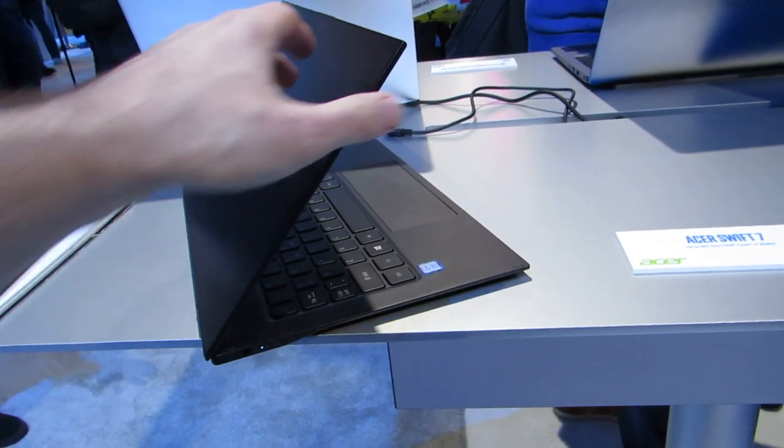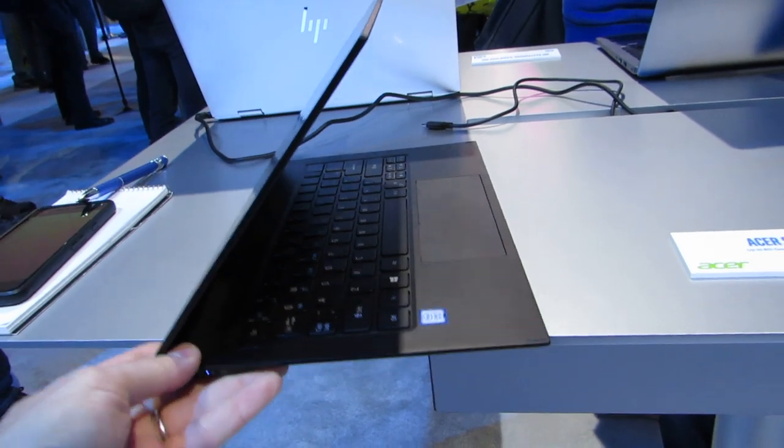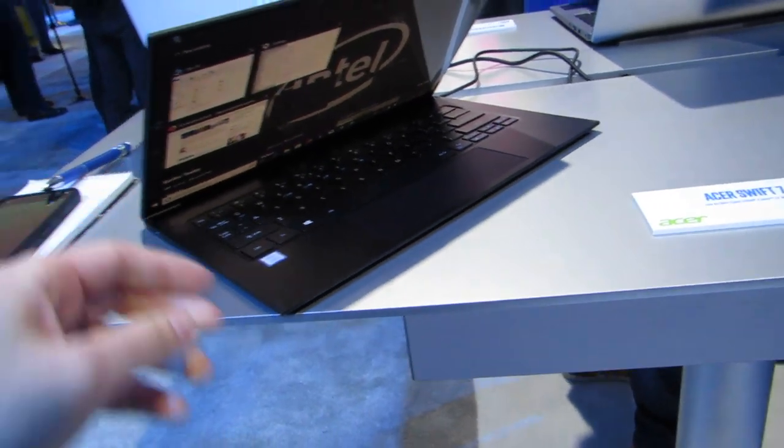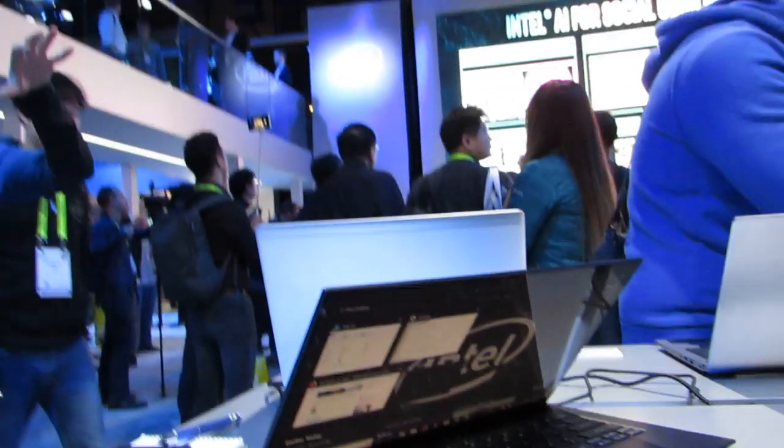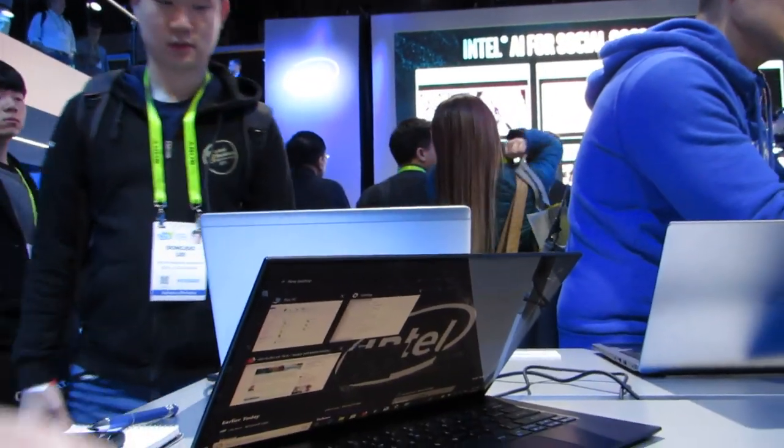It's the Acer Swift 7, which was introduced at the Consumer Electronics Show, or in conjunction with the Consumer Electronics Show. I'm checking it out here at Intel's booth, where they're showing off some of the latest devices with Intel processors.